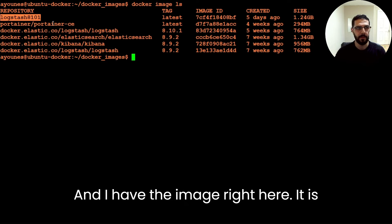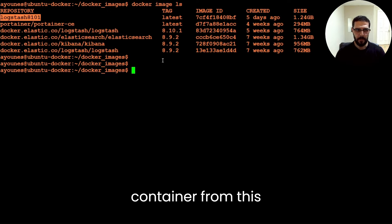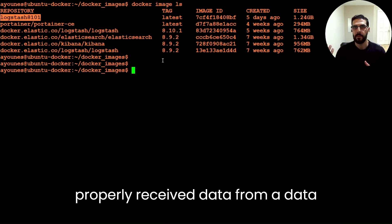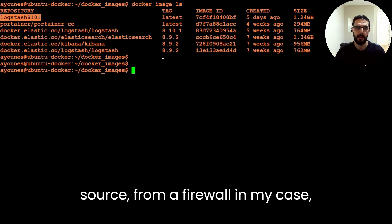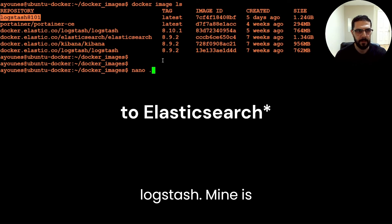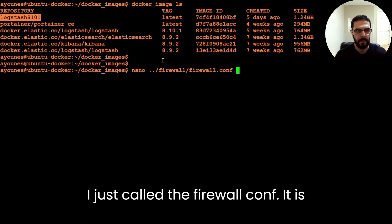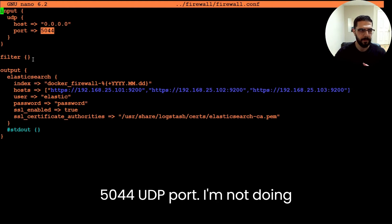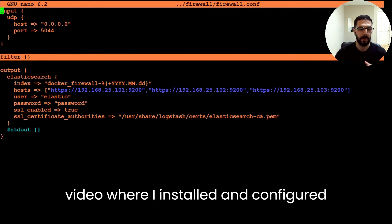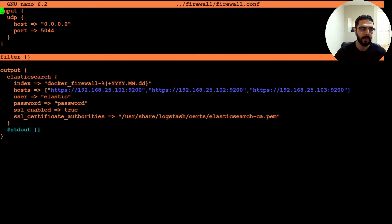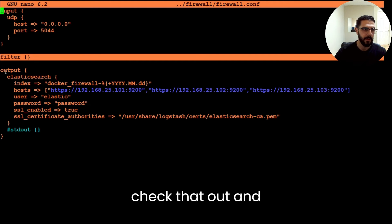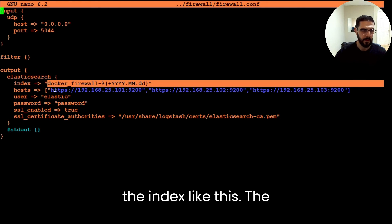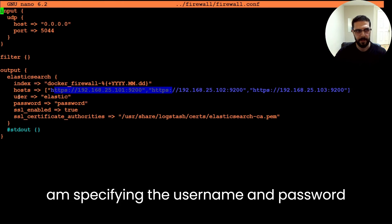To run a container from this image, you'll need a configuration file set up to properly receive data from a data source — from a firewall in my case — and ingest it and send it to Logstash. Mine is in this directory. I call it firewall.conf — it receives syslogs on port 5044 UDP. I have another video where I installed and configured Logstash to ingest syslogs from a Fortigate firewall. I'm sending to the Elasticsearch output, naming the index, and specifying the hostname, username, password, and certificates.